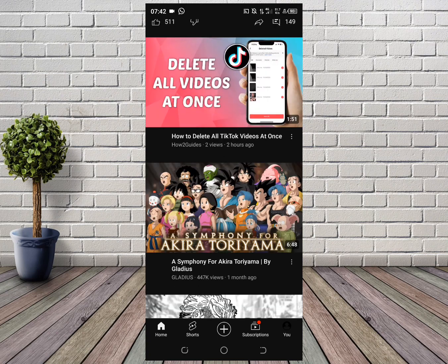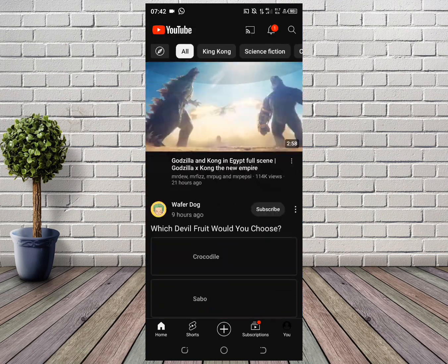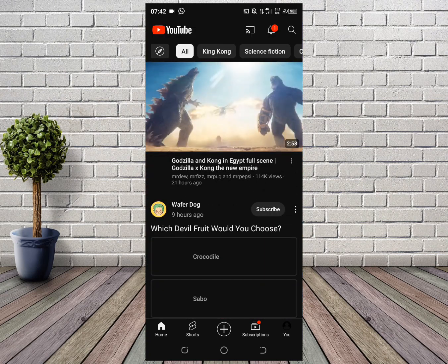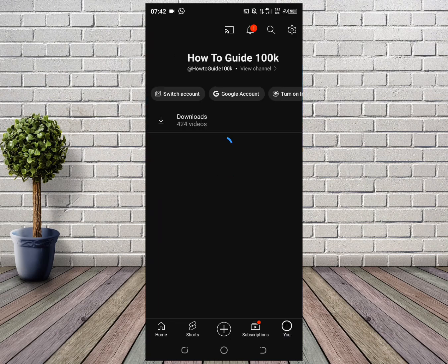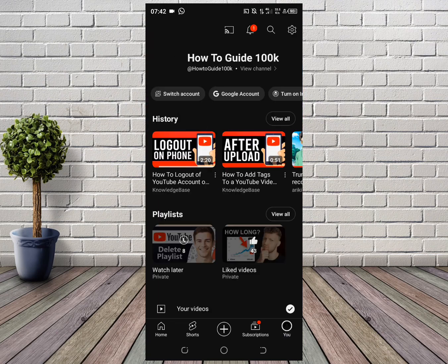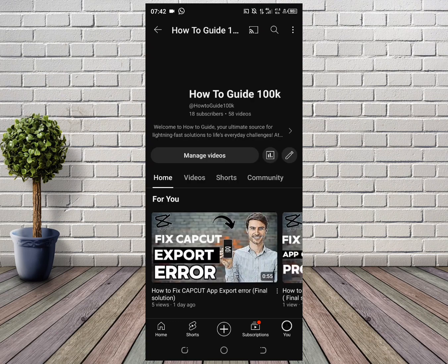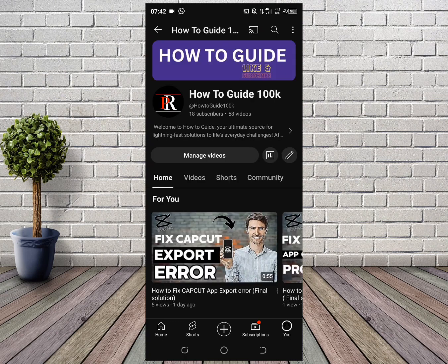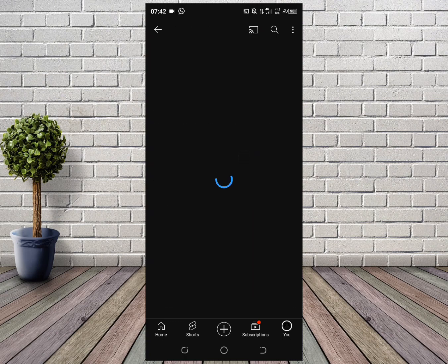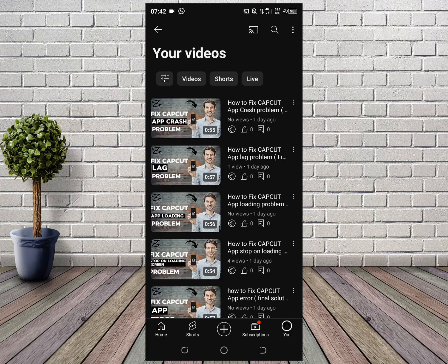First, open or click on the YouTube app, then click on your profile picture. Next, click on your channel, then click on manage videos.